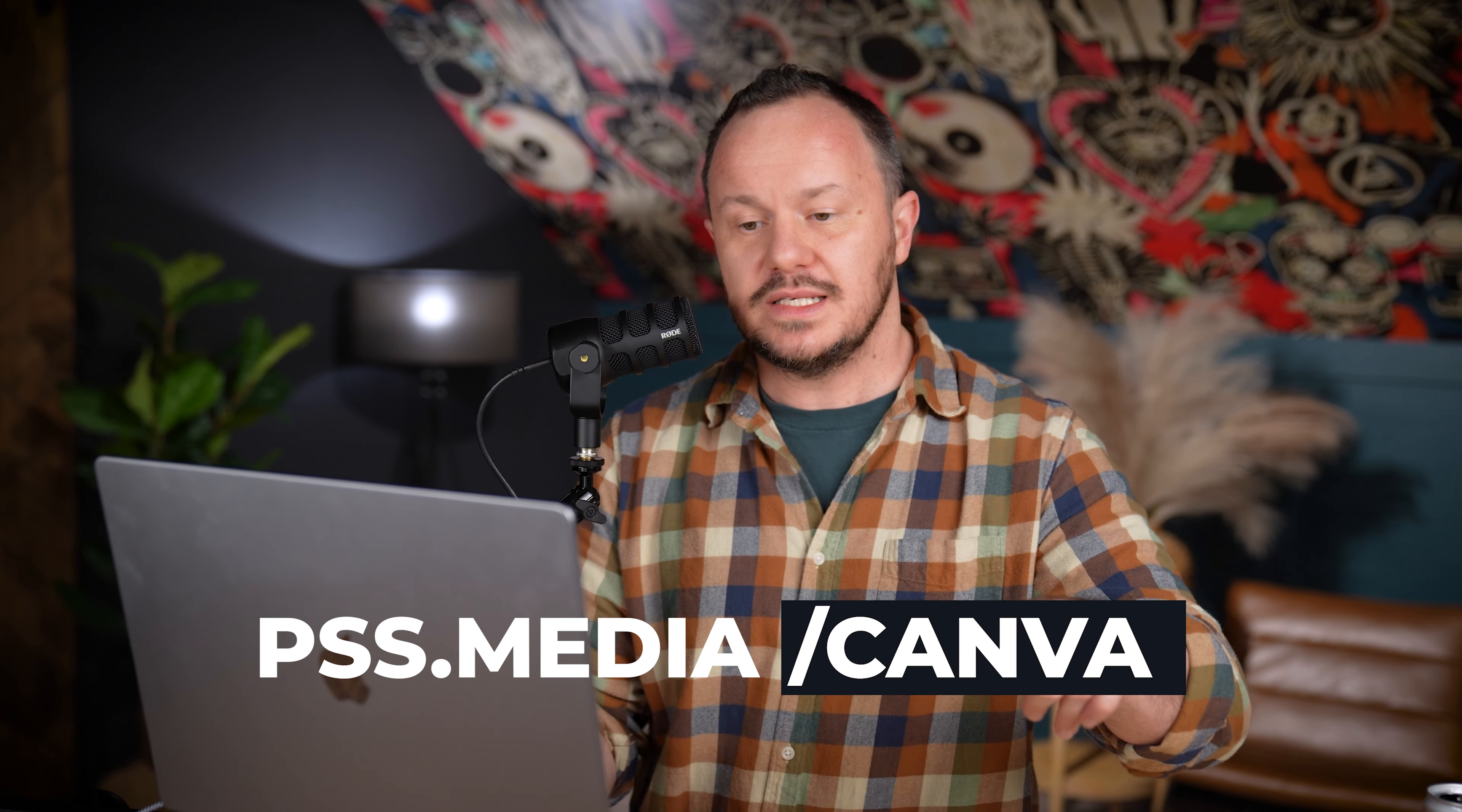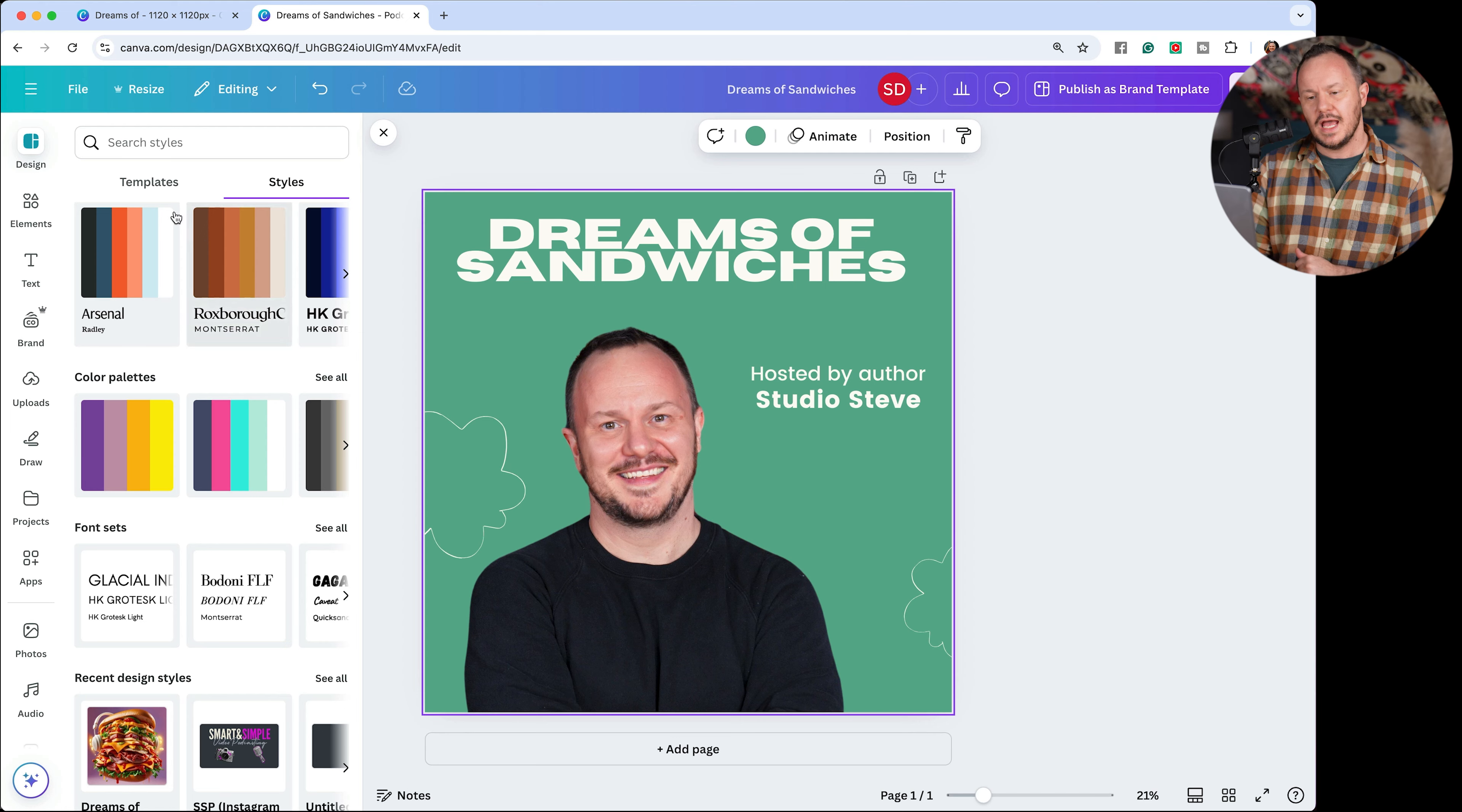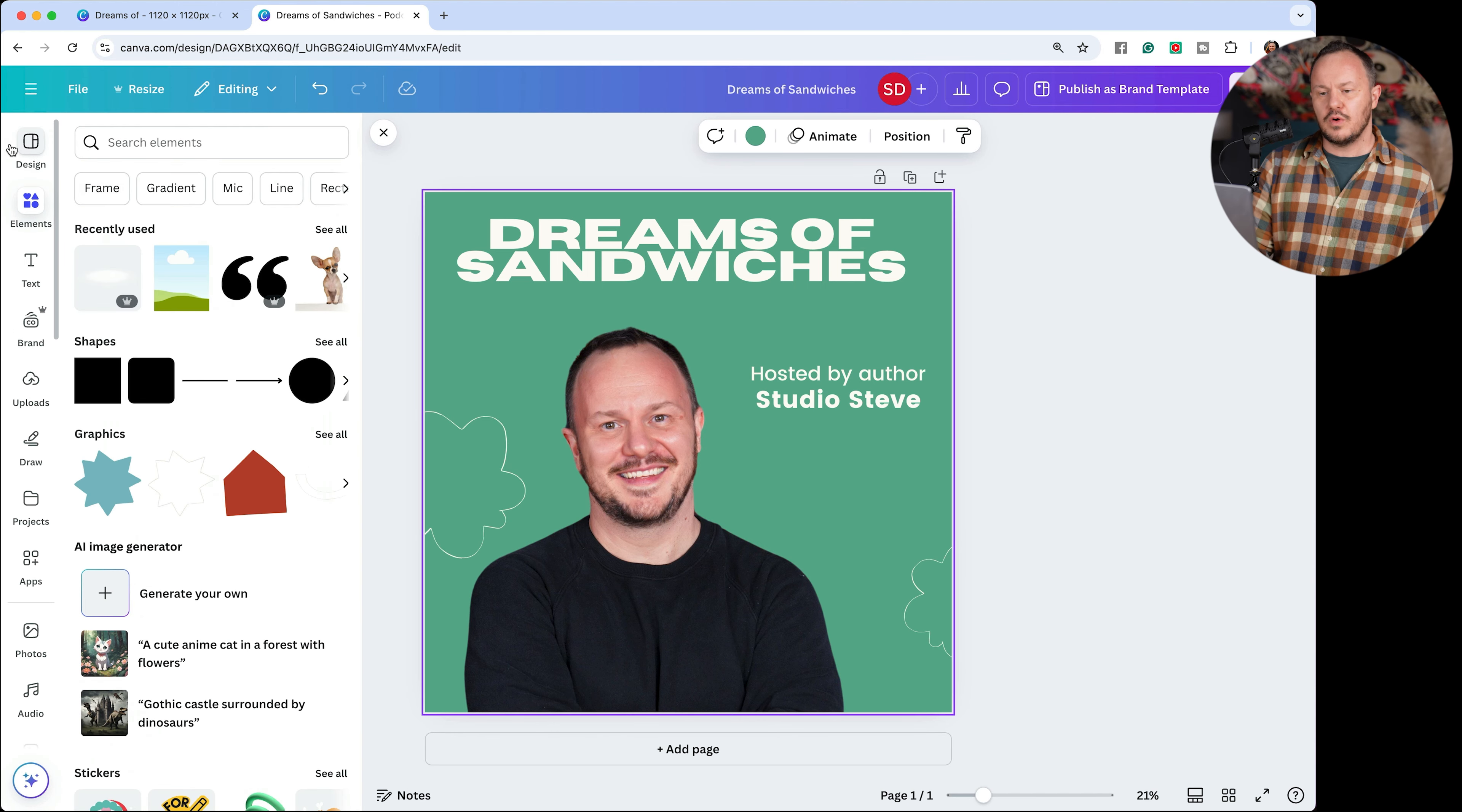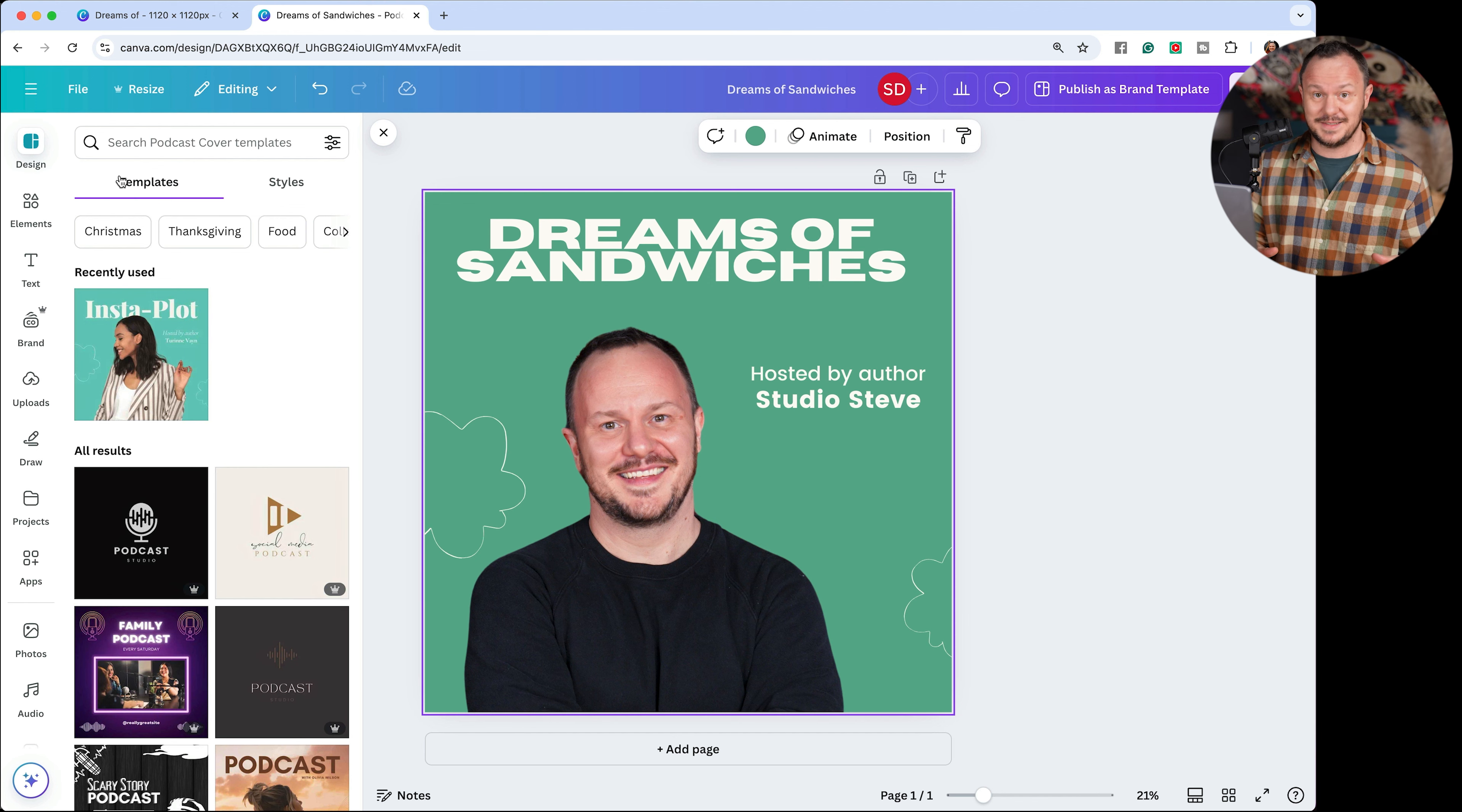Get in there, go to pss.media slash Canva to try it for free and check out all of these tools along the left-hand side. Start clicking in there, throw some templates into blank pages and you'll get cooking really fast. Okay, now back to Wallace.